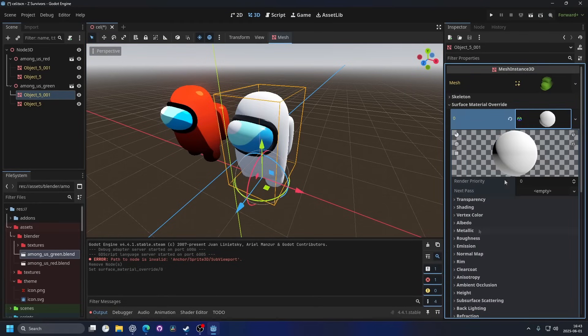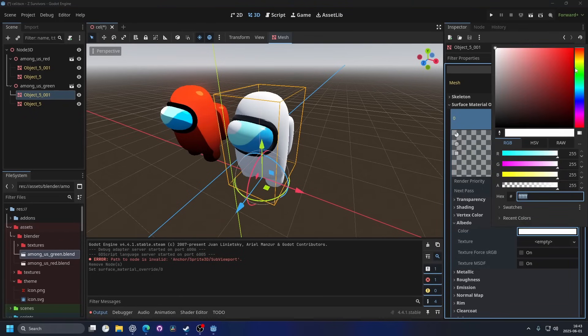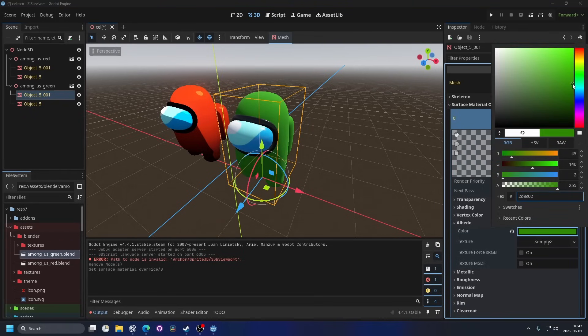Then I can open it up and I can give it a color. So I'm going to make it green again. I think this green is pretty nice.